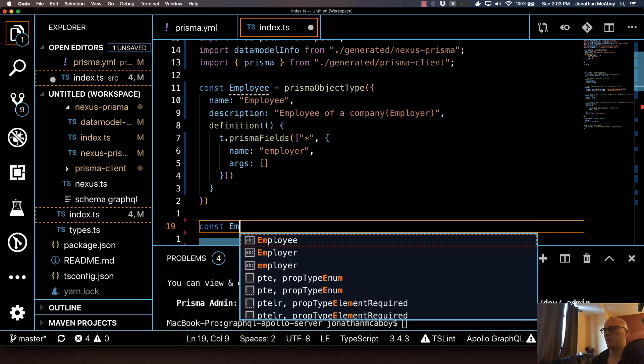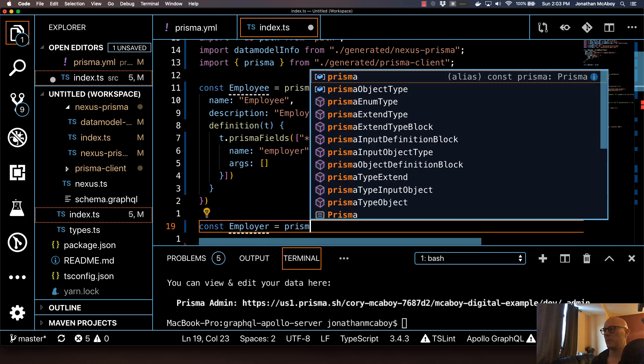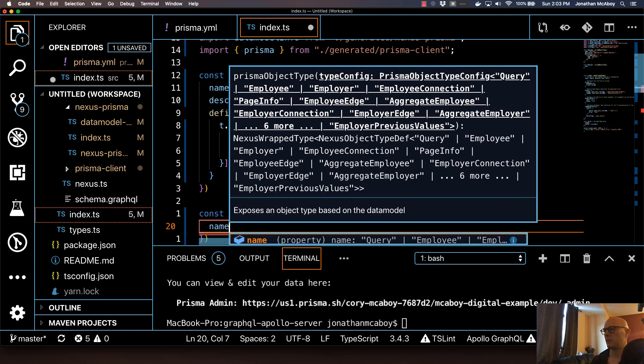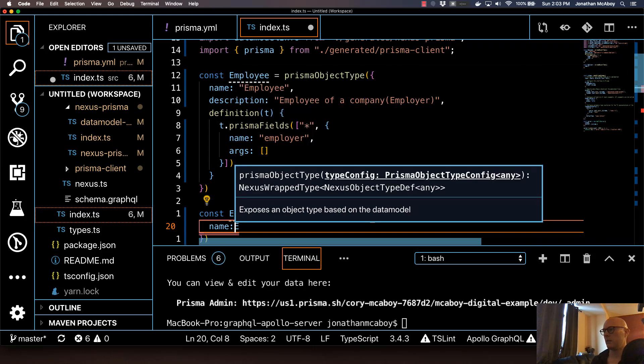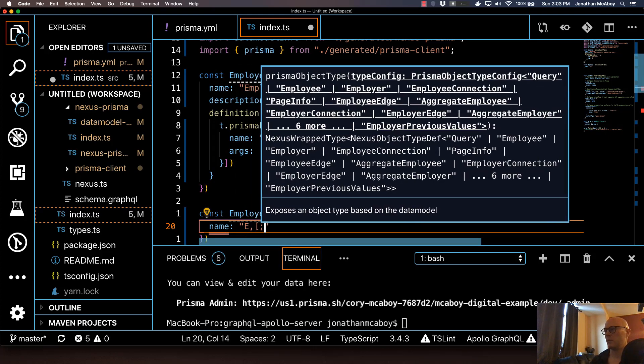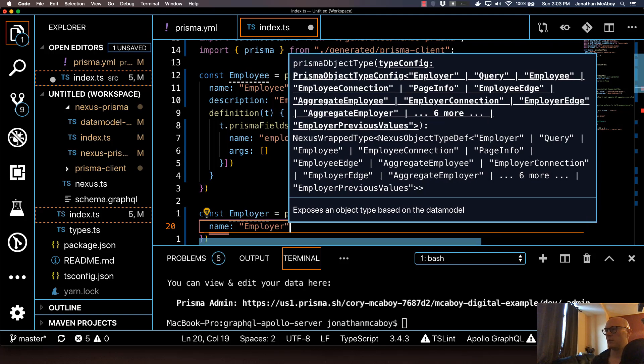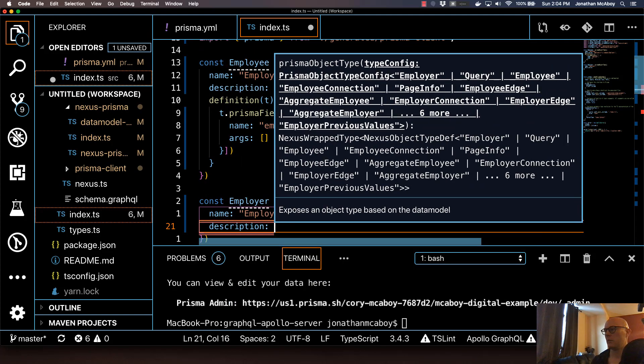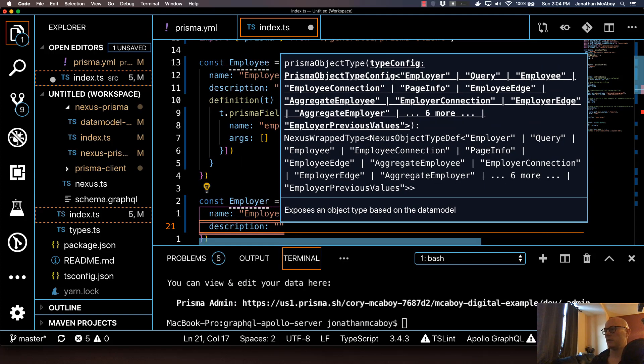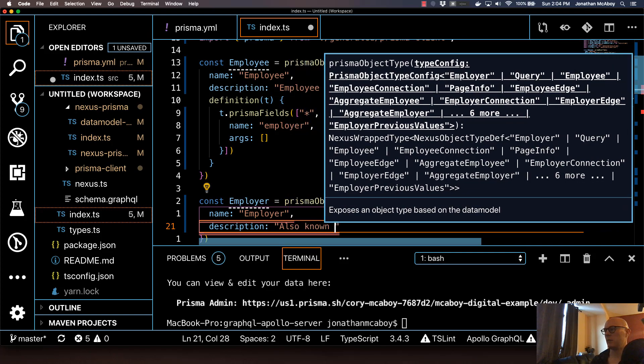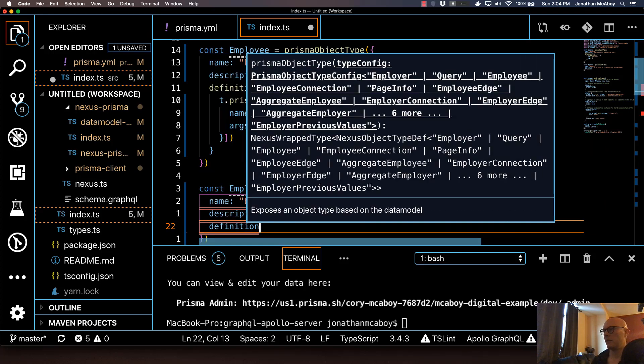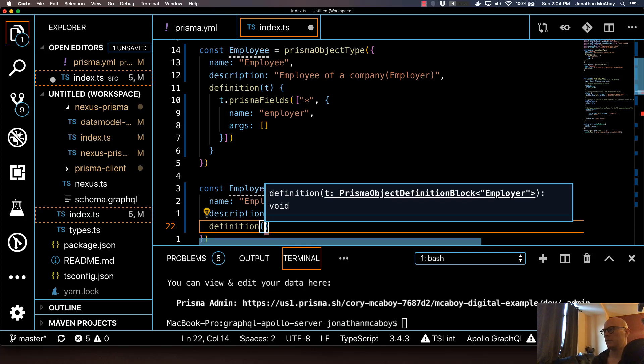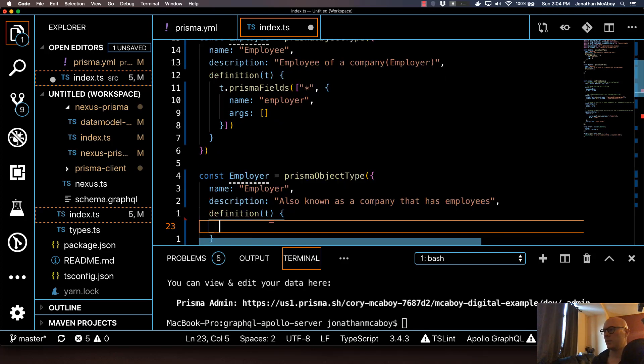Now I'm going to create an employer component. This is going to be mostly the same. I'll do name employer, and I'm going to do a description. Let's see, also known as a company that has employees. I'm going to do the same thing. I'm going to do a definition, and I'm going to do a type T or a parameter T. Open that up.